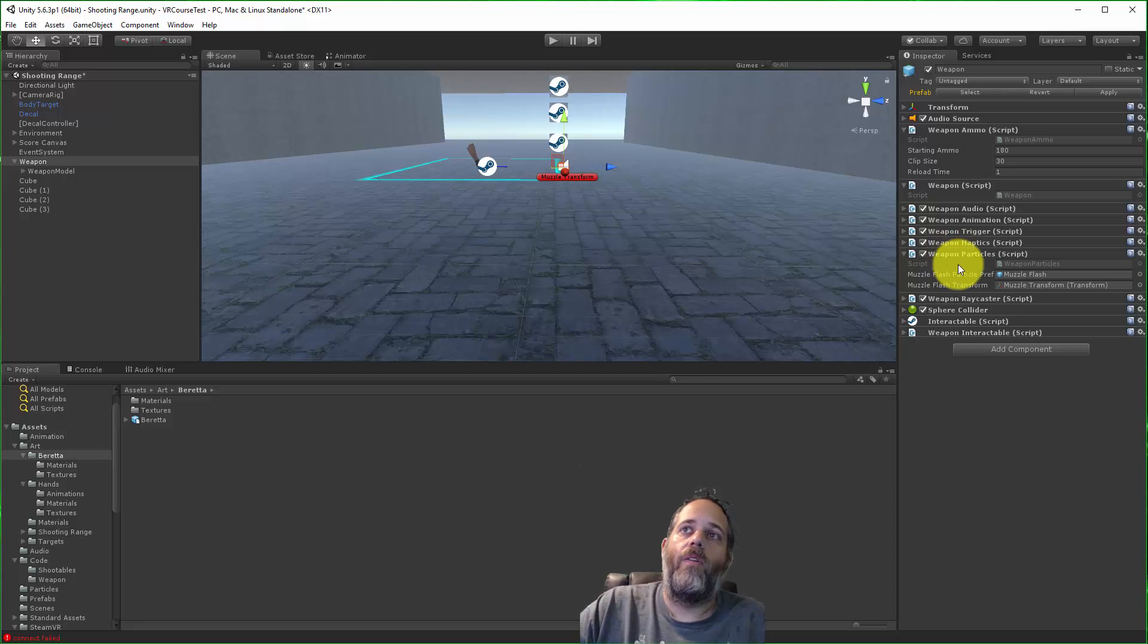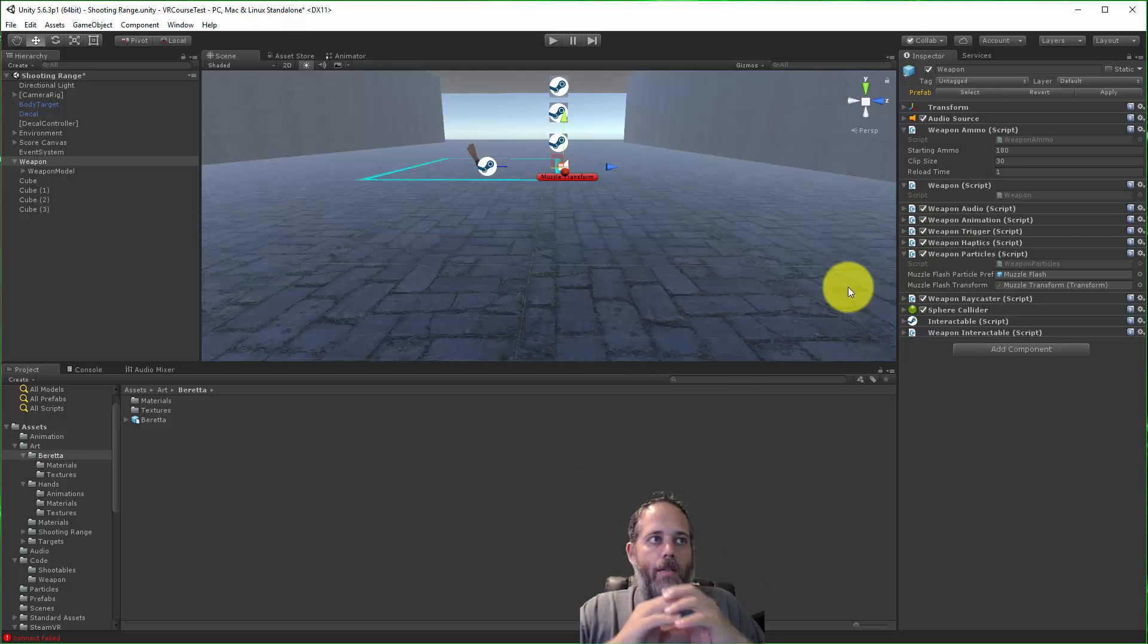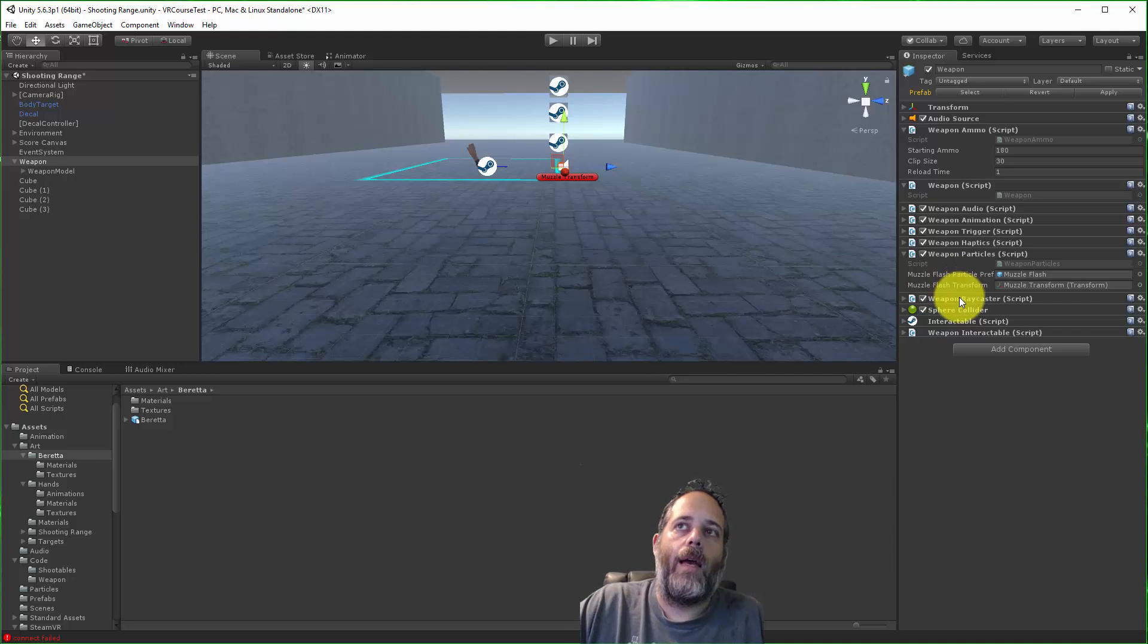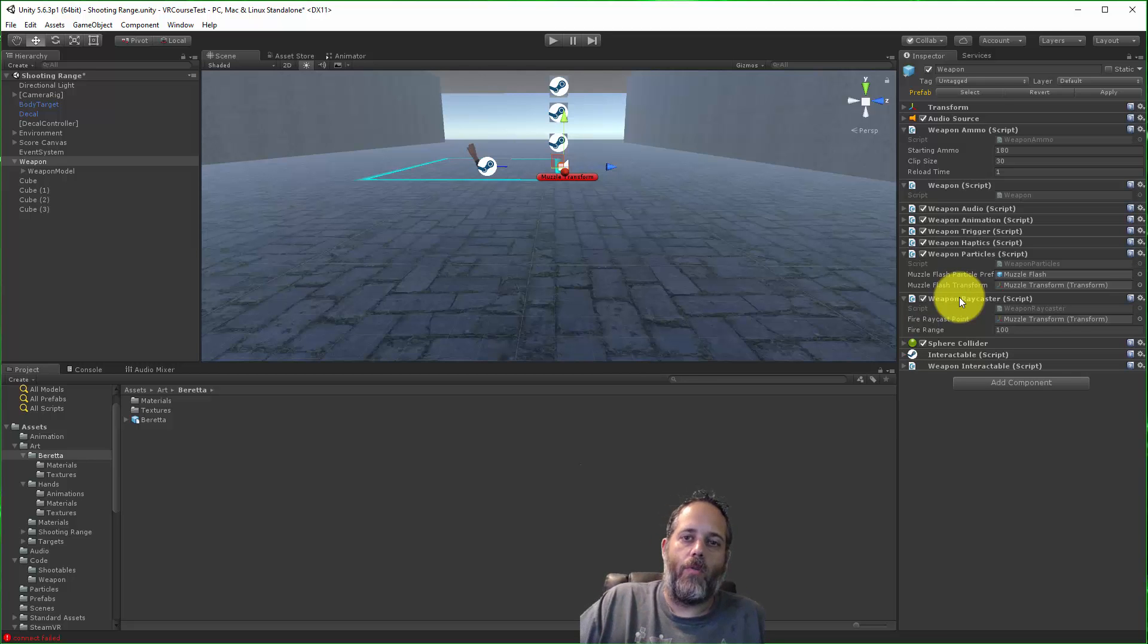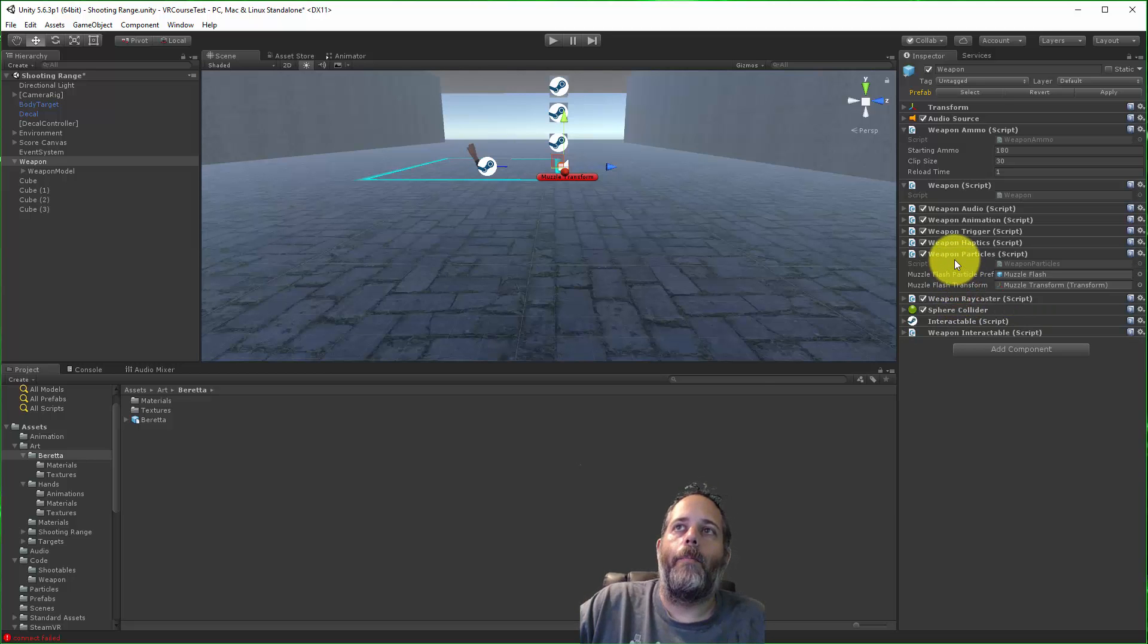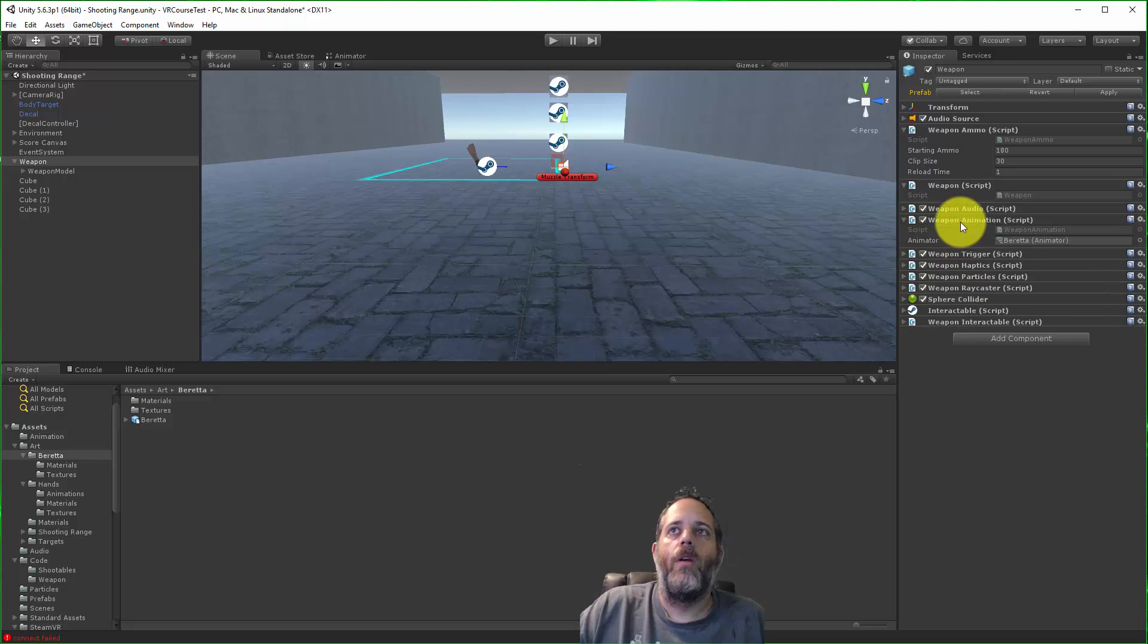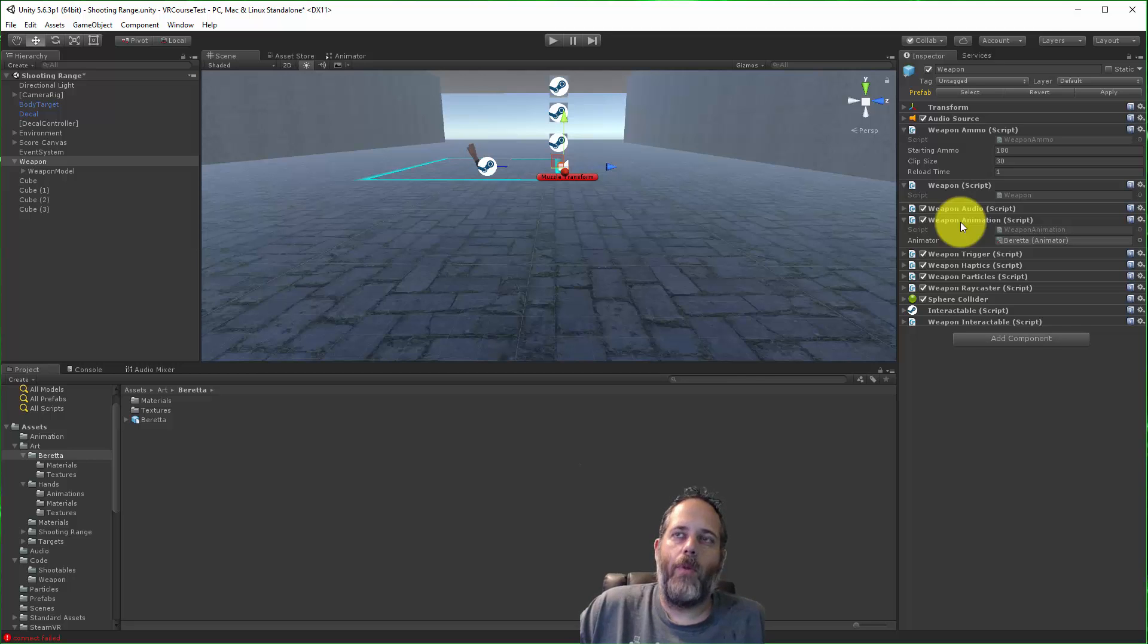My ray caster would be slightly different for a beam weapon too. It'd probably be a weapon beam ray caster that does a raycast off the beam continuously instead of just when you pull the trigger. I've got things for weapon animation which just handles doing the animations for this weapon.